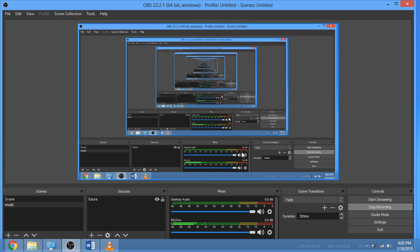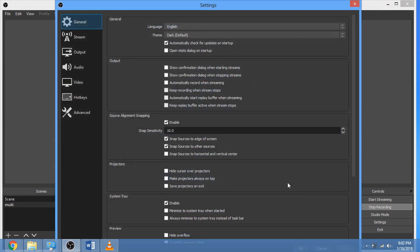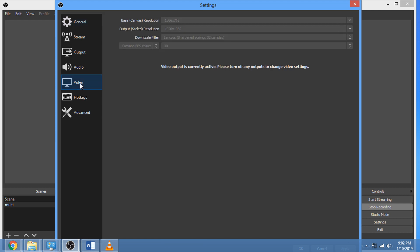Back to OBS Studio, click on settings. Go to video, click on it. Base canvas resolution - adjust your base canvas resolution to whatever you have as your window resolution. Adjust your canvas resolution to whatever you have as your window resolution.